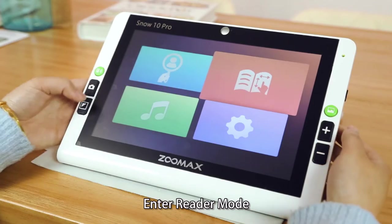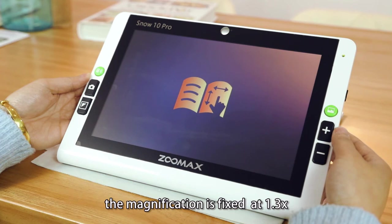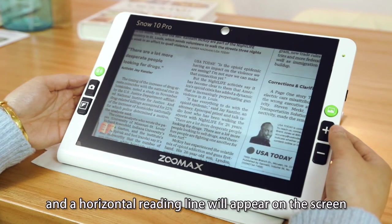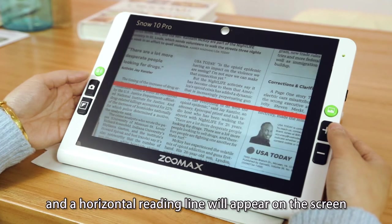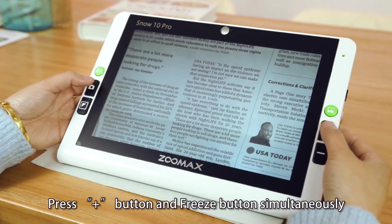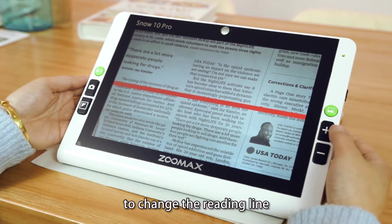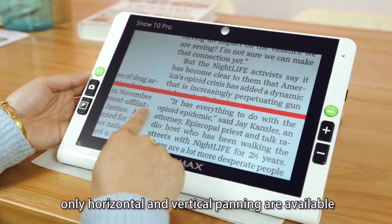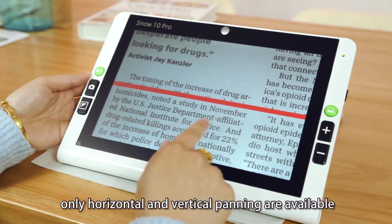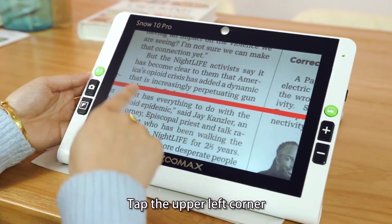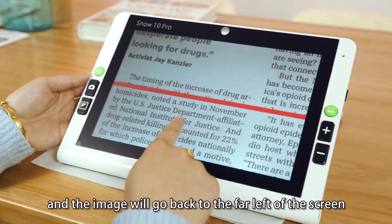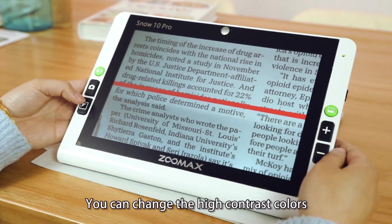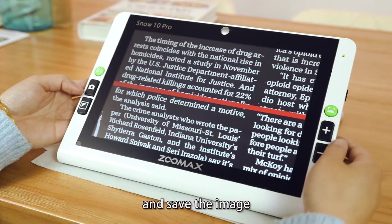Enter reader mode. In reader mode real-time viewing, the magnification is fixed at 1.3 times. Press the freeze button to freeze the reading material and a horizontal reading line will appear on the screen. Press the zoom in button and freeze button simultaneously to change the reading line. Zoom the image in and out and pan to read. In reader mode, only horizontal and vertical panning are available. Tap the upper left corner and the image will go back to the far left of the screen. You can change the high contrast colors and save the image.